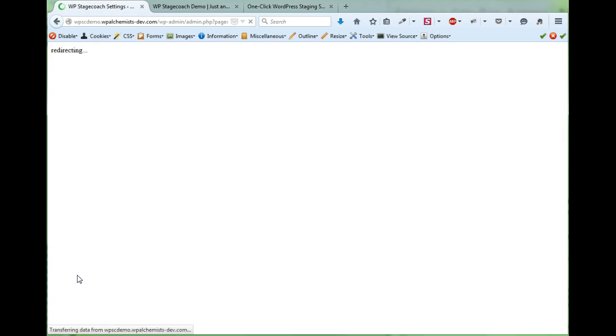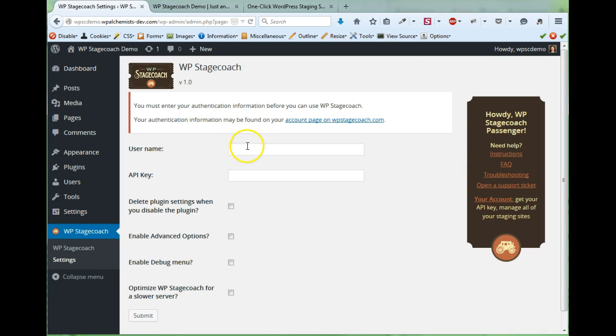I click on WP Stagecoach and it redirects me to the WP Stagecoach settings page because I need to enter in my username and API key.